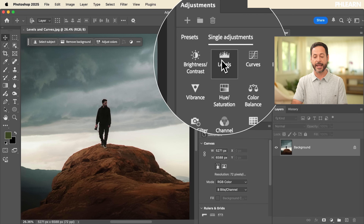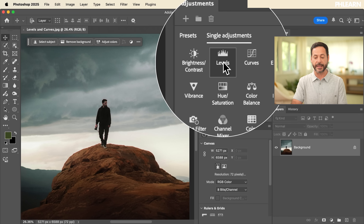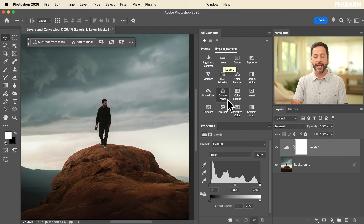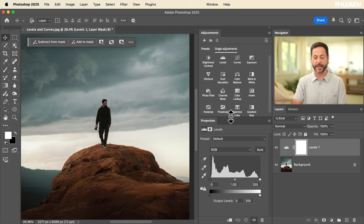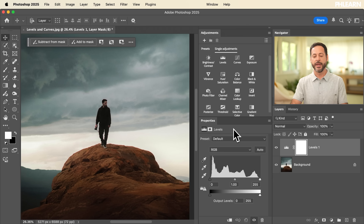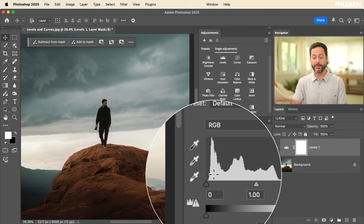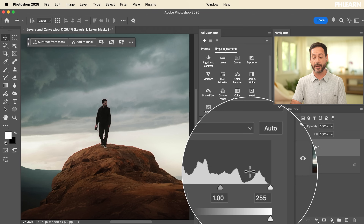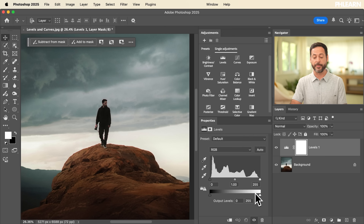We have our levels and our curves in the adjustments panel. Let's start with levels. In our properties window, we can see all the properties for the levels adjustment. Basically, what levels and curves do is allow you to edit the light and color of your photographs — they're super powerful. Here with our levels adjustment, we have two different graphs: our input levels at the very top and our output levels at the very bottom.